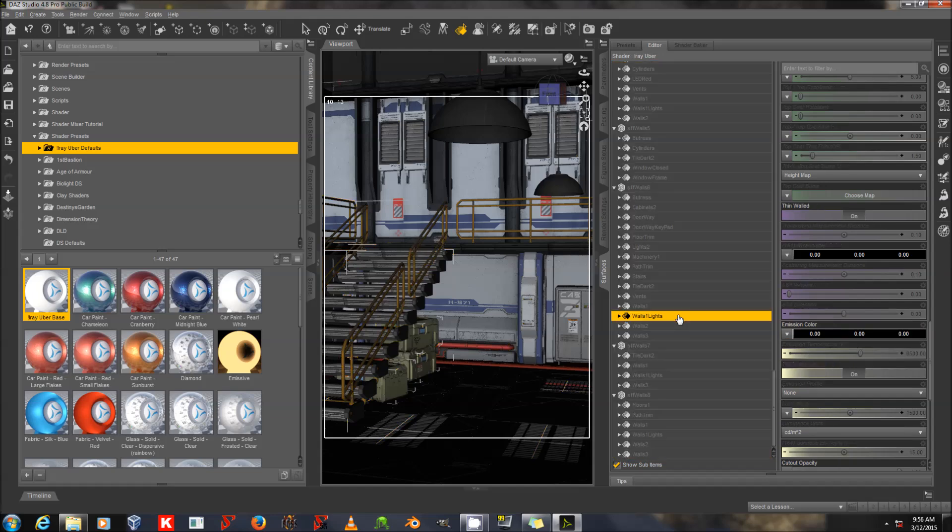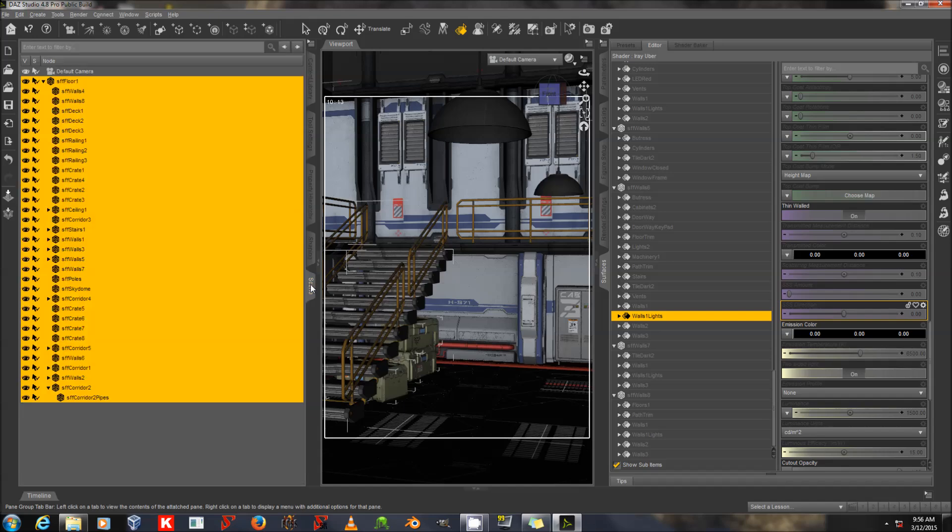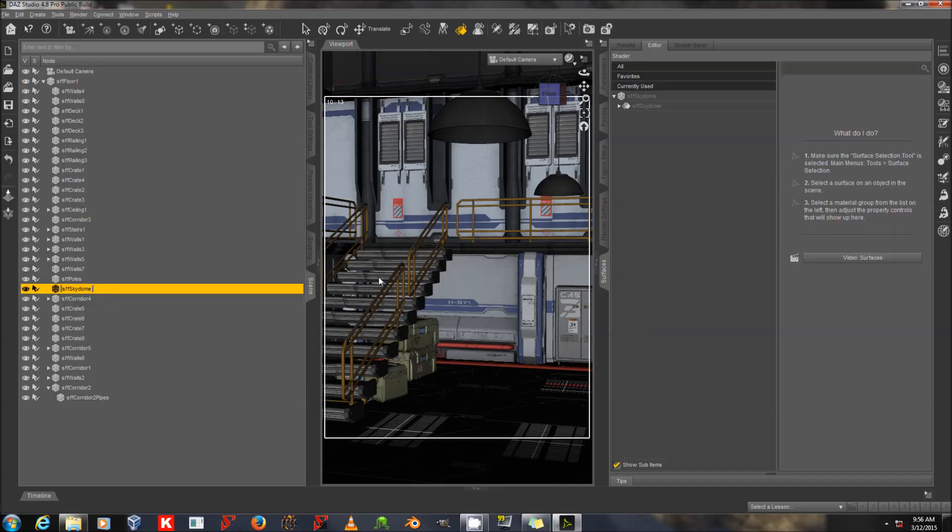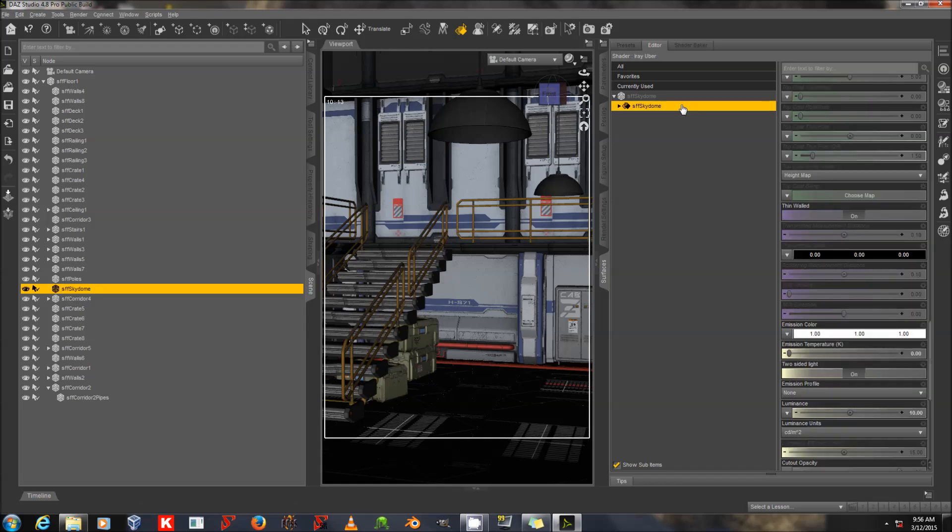And it should convert all of these materials to iRay materials. Now, something that it will do with items that by default had an ambient value of white is it should convert that white ambient value into an emissive value.